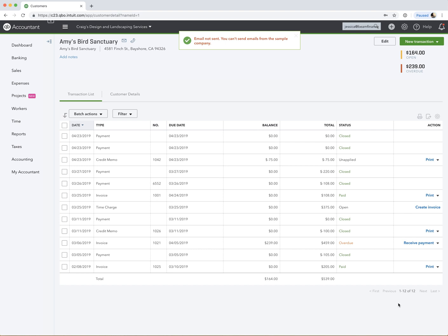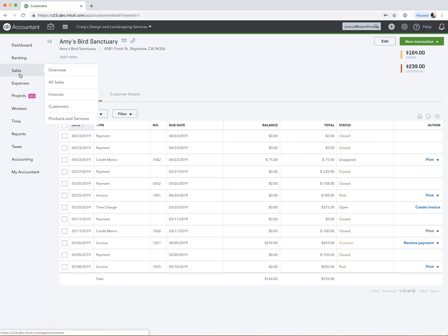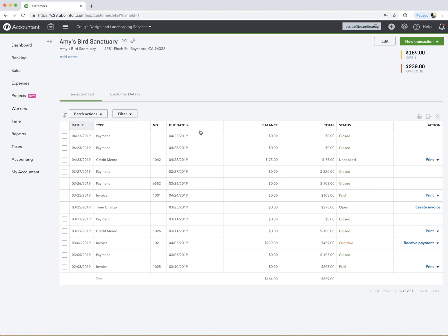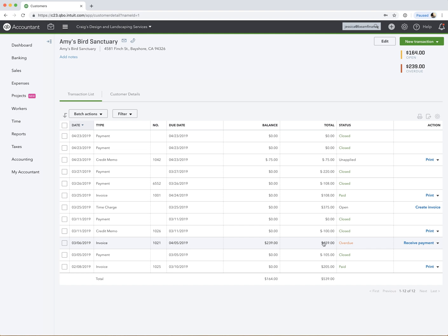So now if we go to the customer's account, and to get there, you would go to sales, and then customers, and then click on that customer's name. We see that there's a credit memo in here, and we see that it's unapplied. So it's just sitting there waiting for us. And we decide that we want to apply the $75 against her existing invoice down here that we see is still open, overdue.